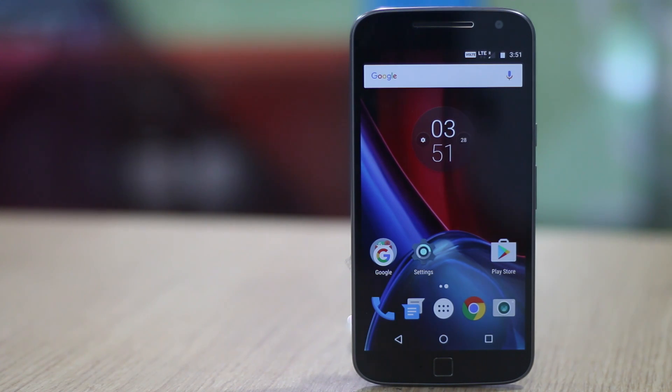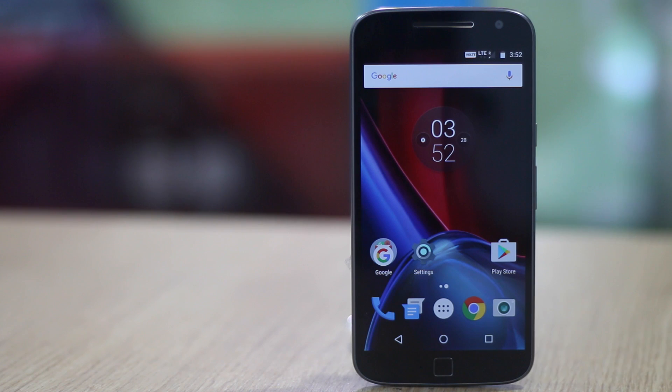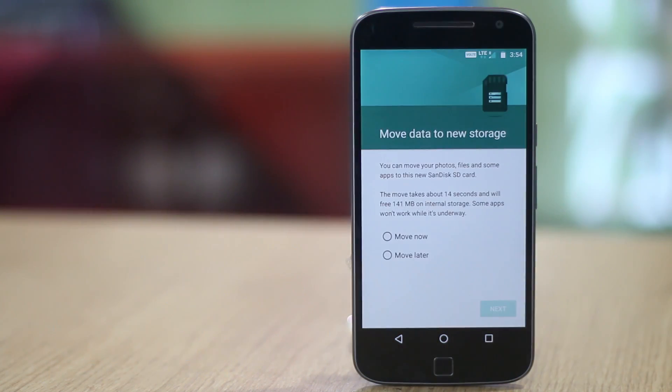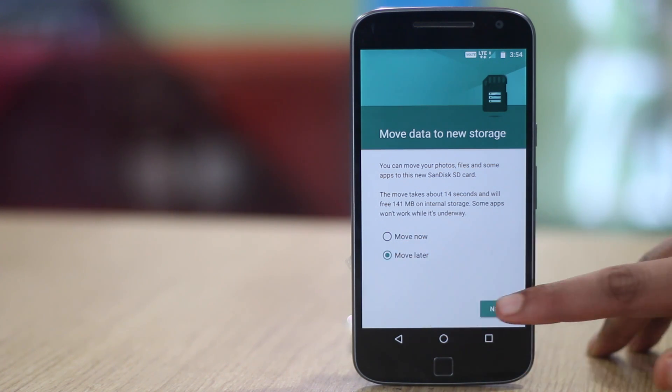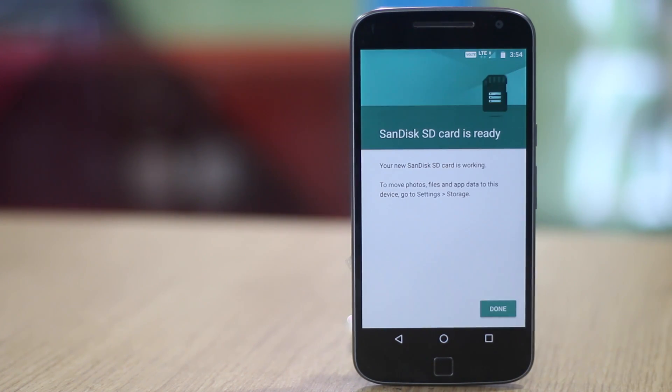Thankfully, Android 6.0 introduced the adoptable storage feature. Which lets you format an external micro SD card as internal storage. Before you do this, do make sure to back up the data on the card. Because it will be erased in the process.